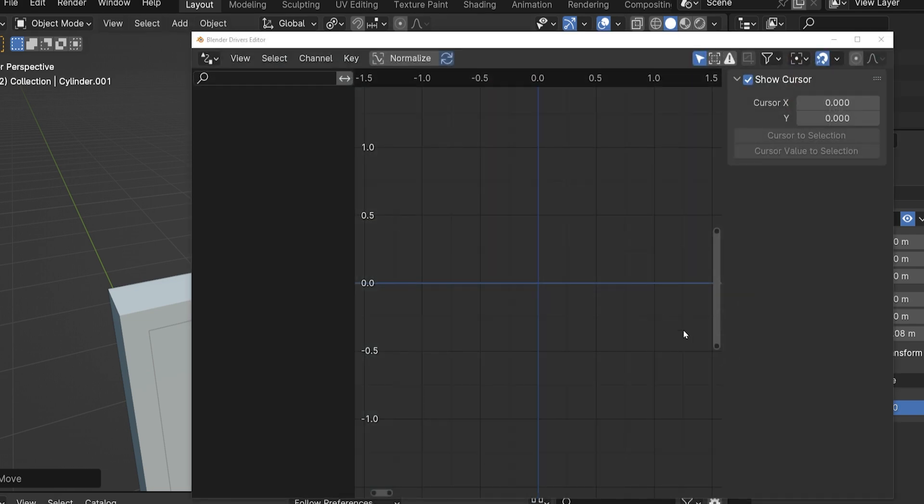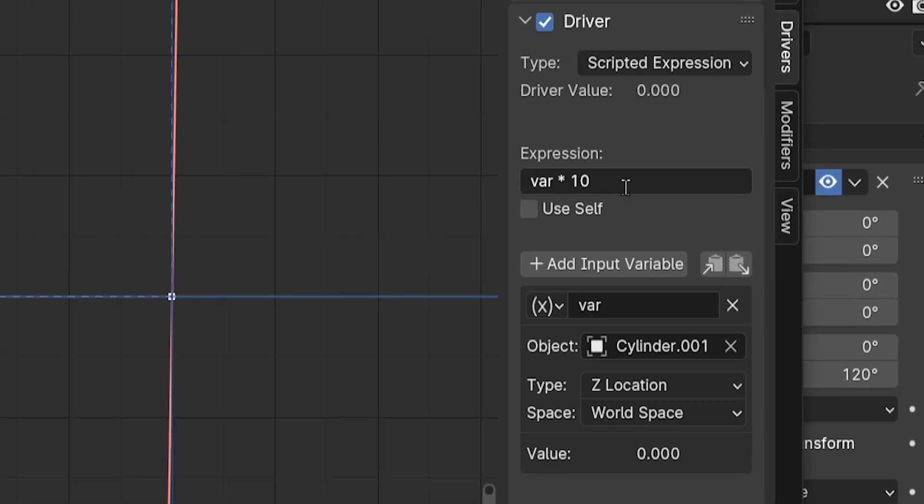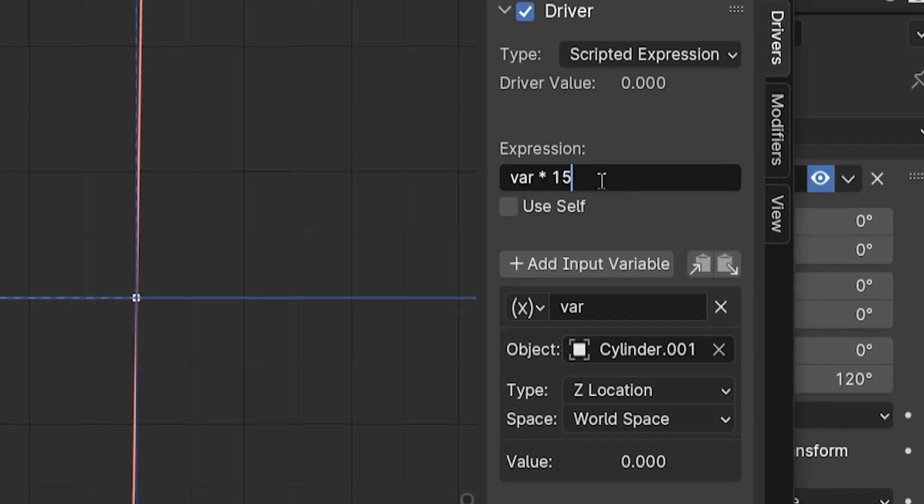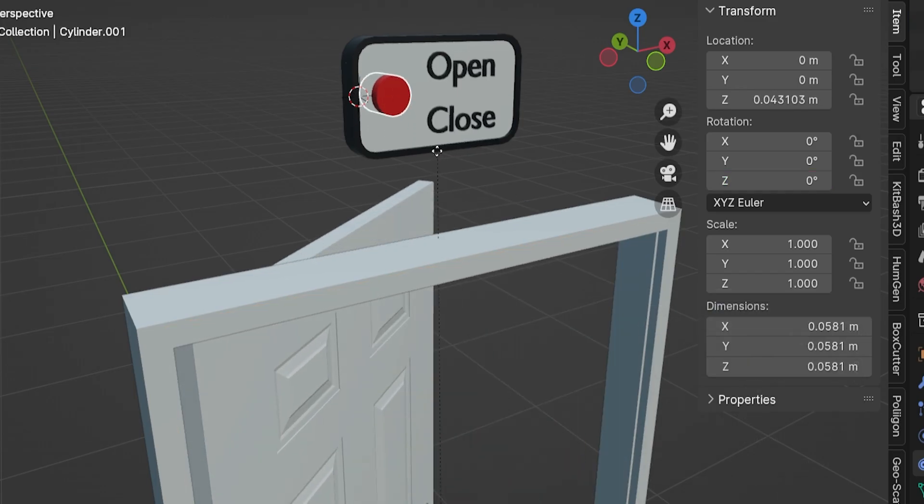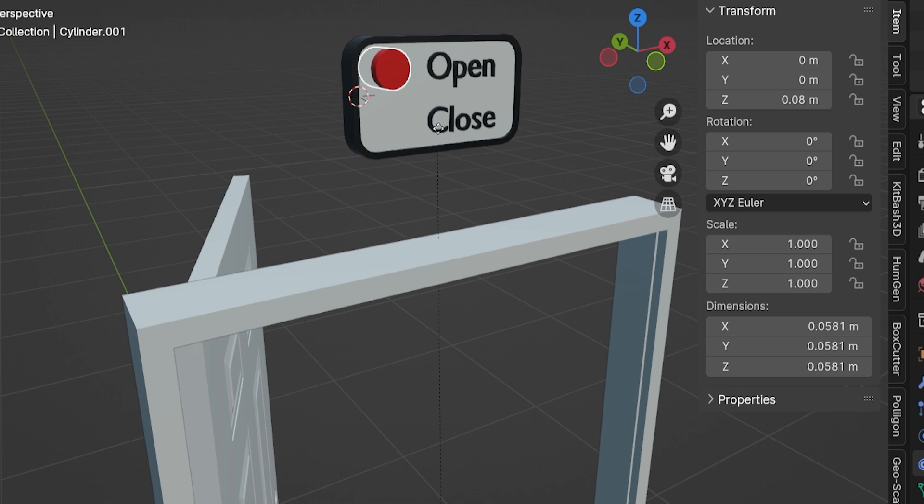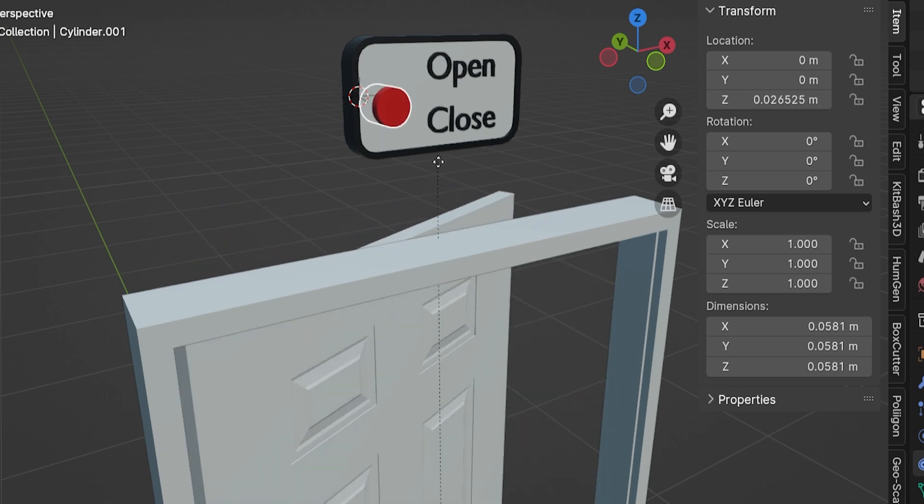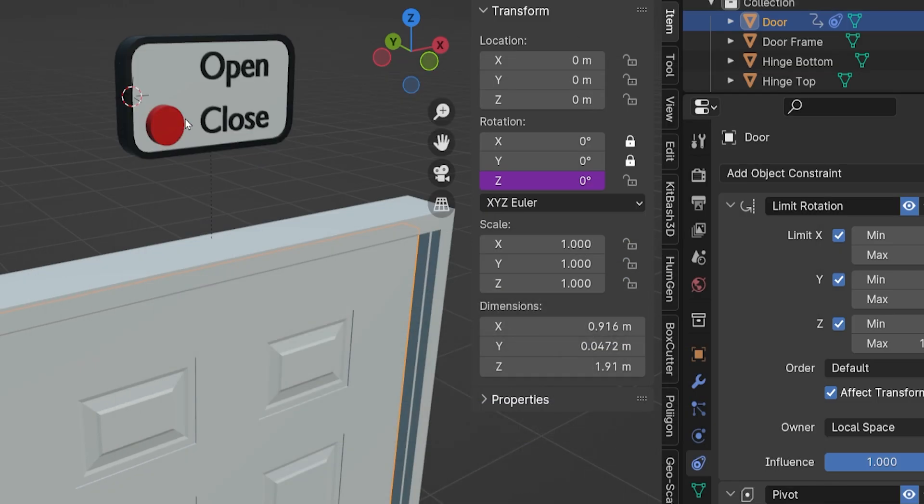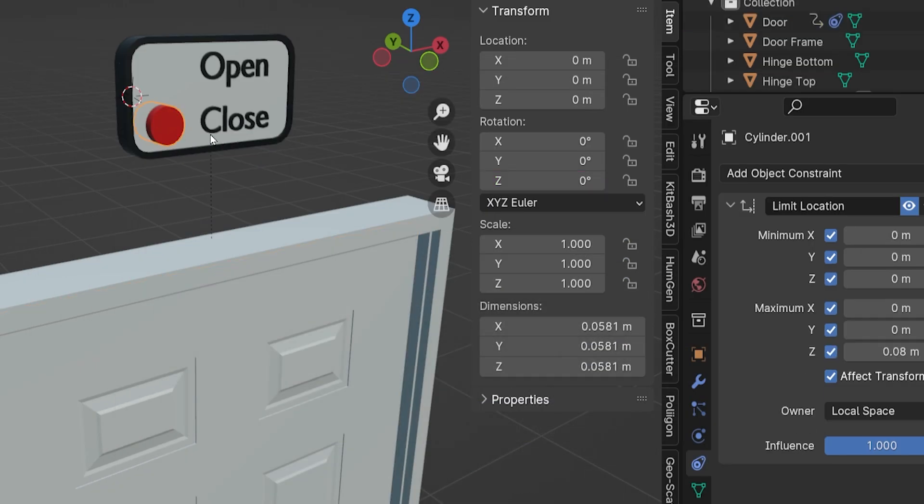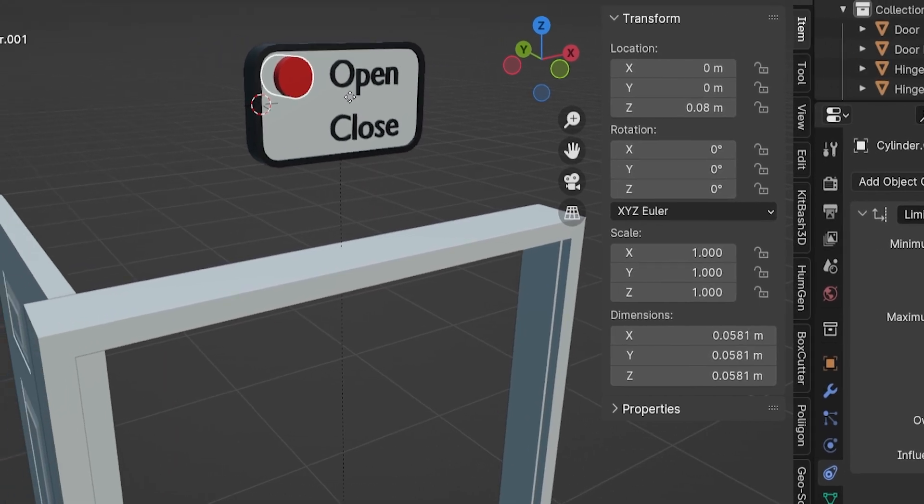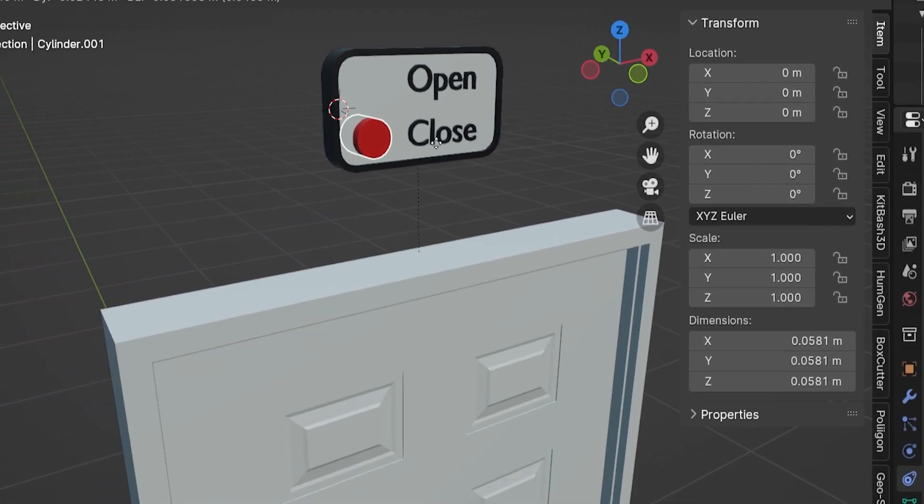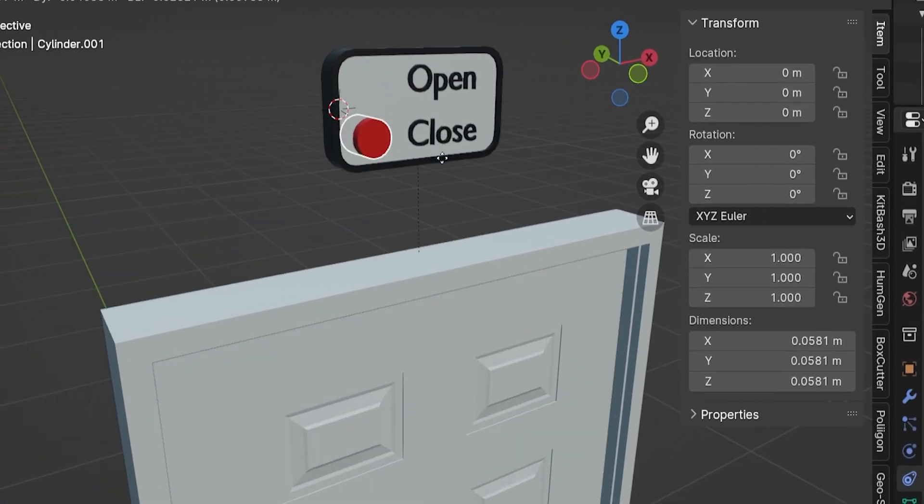Back to the driver and select the door again. Let's try to multiply the value by 15 instead. This is better, but I want a little more. Back to the driver, and we will multiply it by 20. I'm sure there's a mathematical way to be a little more precise here, but I'm just doing trial and error. That is just about perfect, but we can play around with this value for finer adjustments.